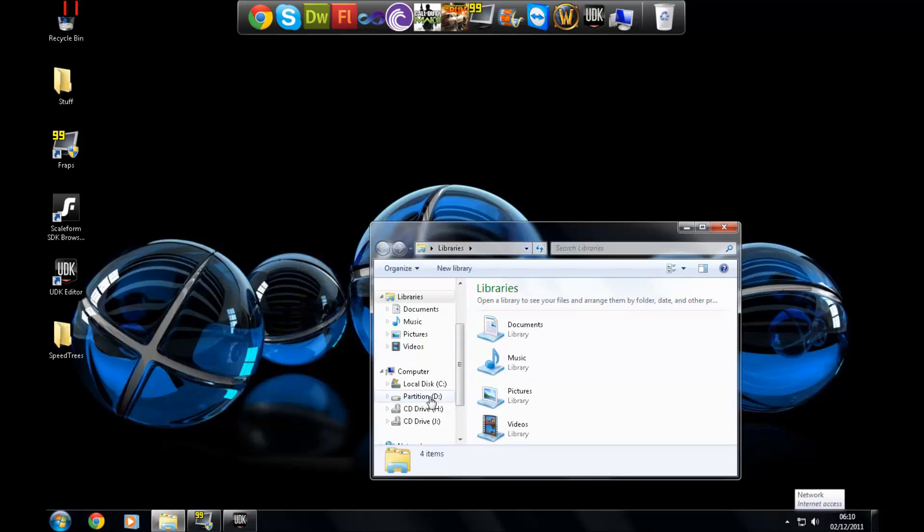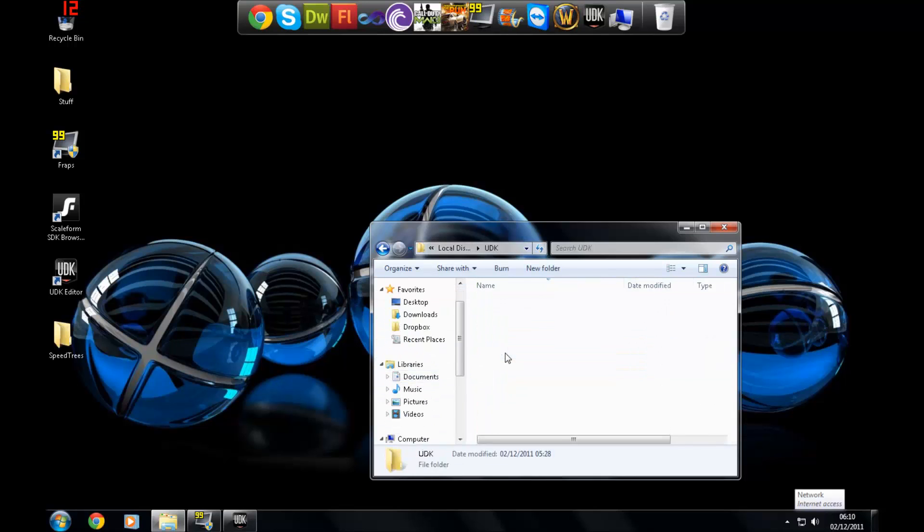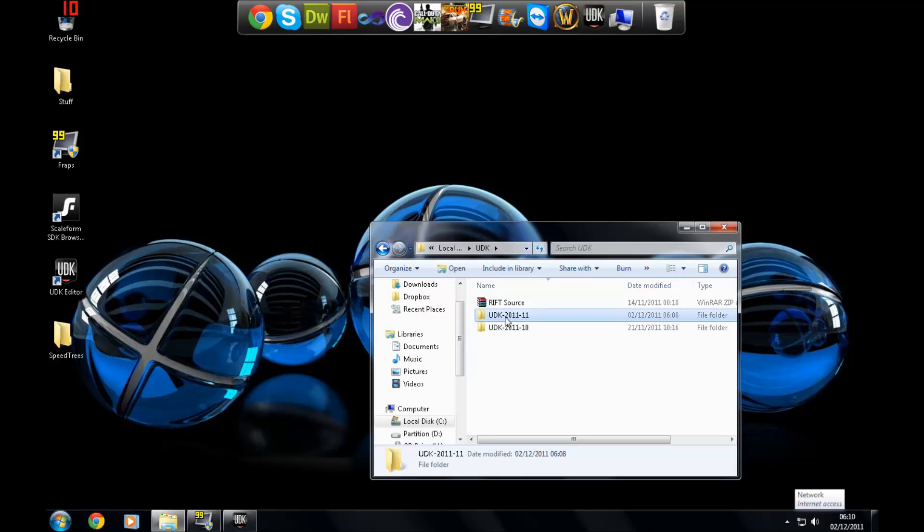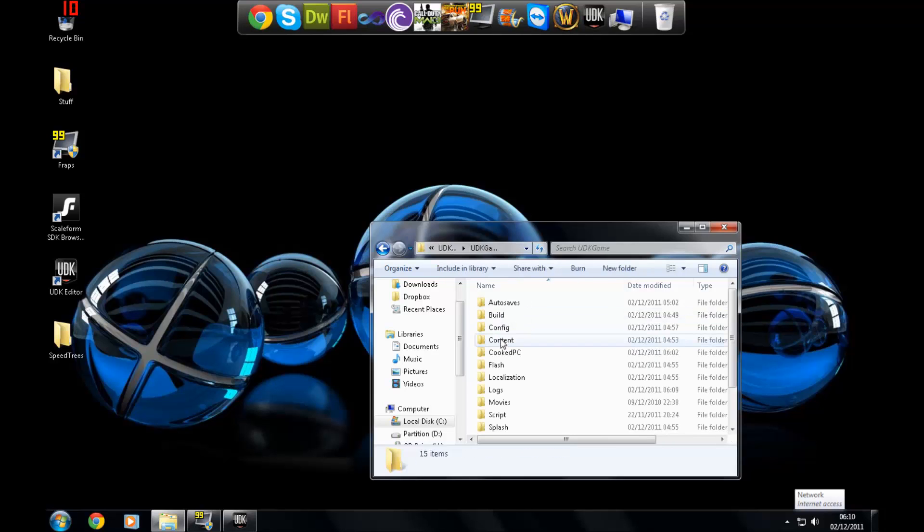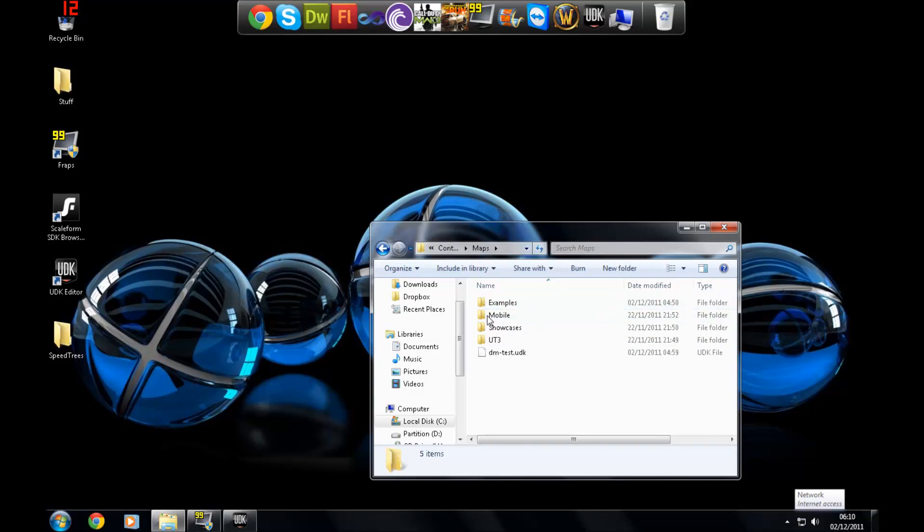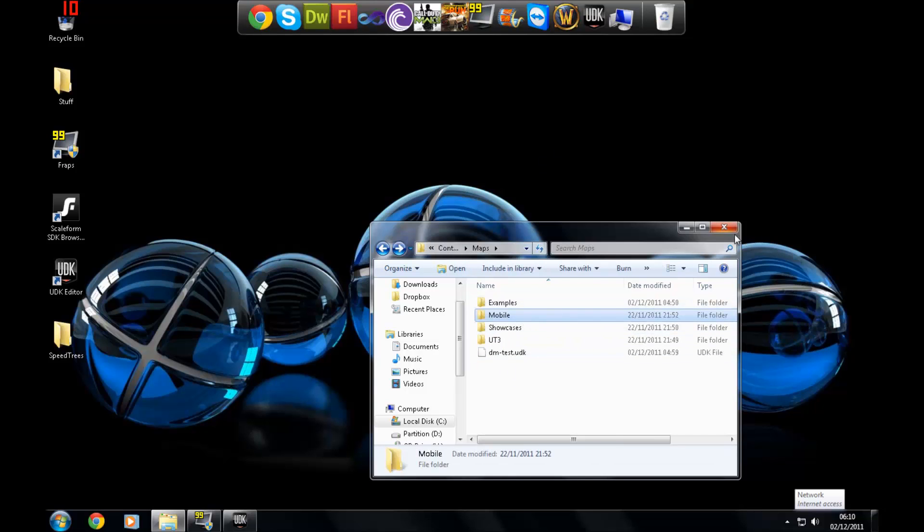The maps you'll be able to choose from are from your content folder maps in the UDK directory. So I just go to my computer, distro FC, UDK game, choose the version you're using, content, maps, and it will show maps in this folder. In any subfolders as well it will show them.